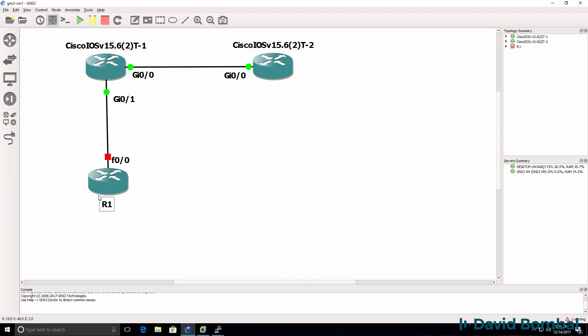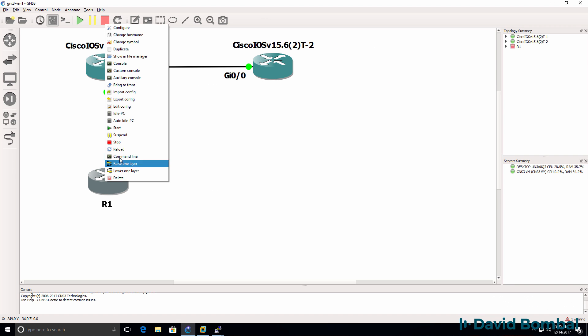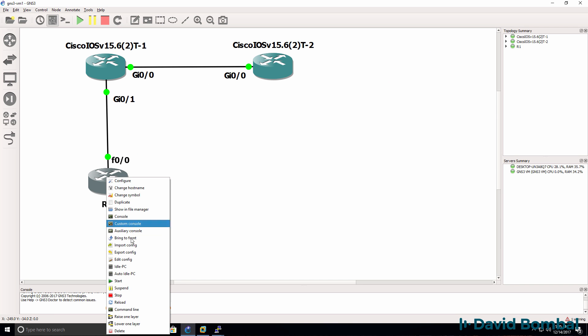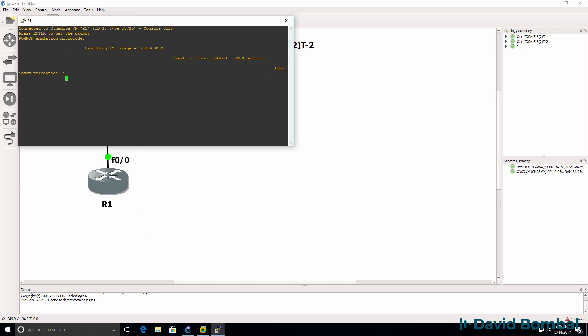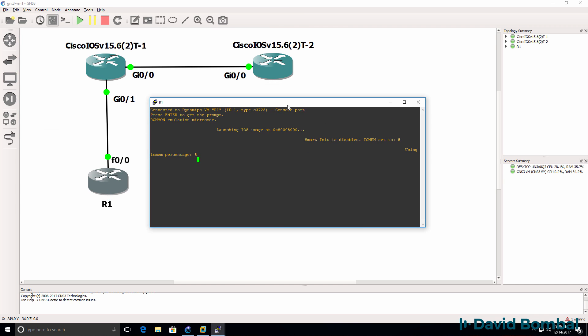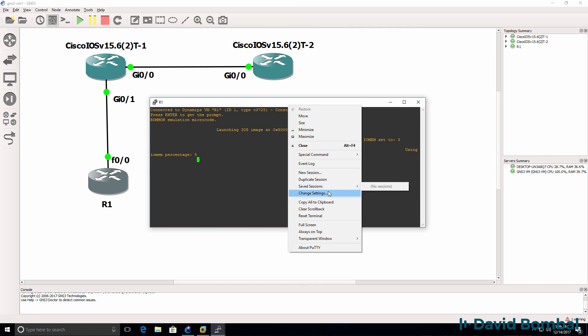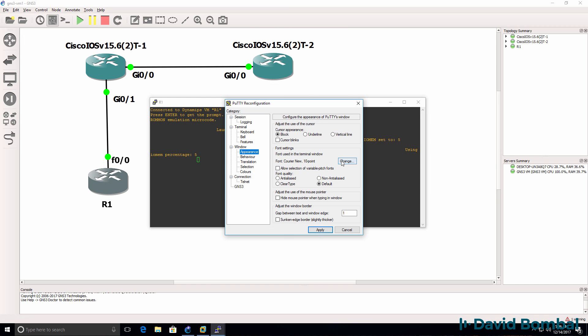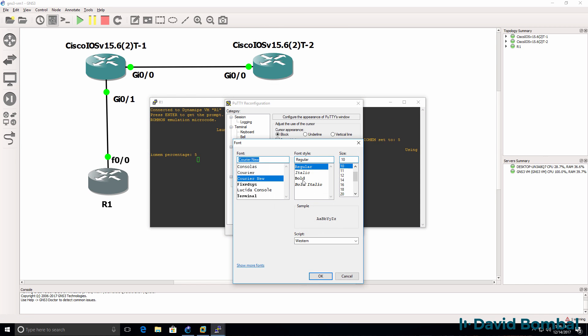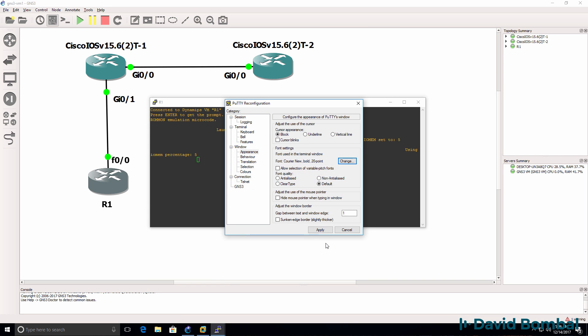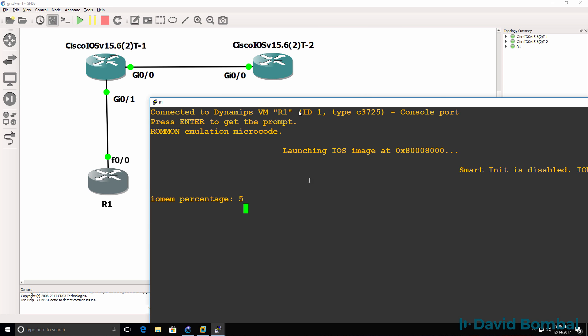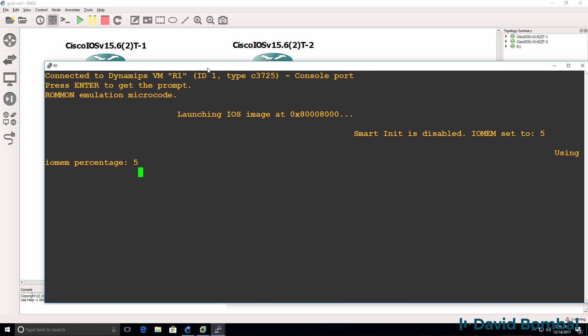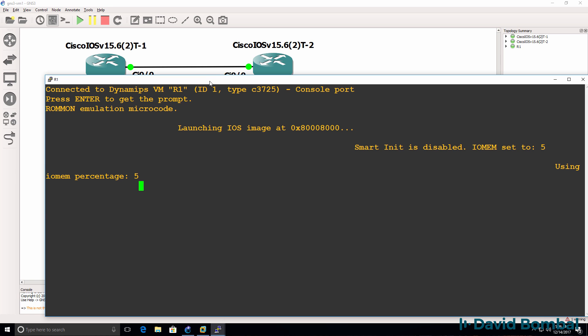So I'll start up this iOS V router and open up a console to the device. It's now booting up. I'll change the appearance of PuTTY so that we can see what's going on. And as you can see, the device is now booting up.